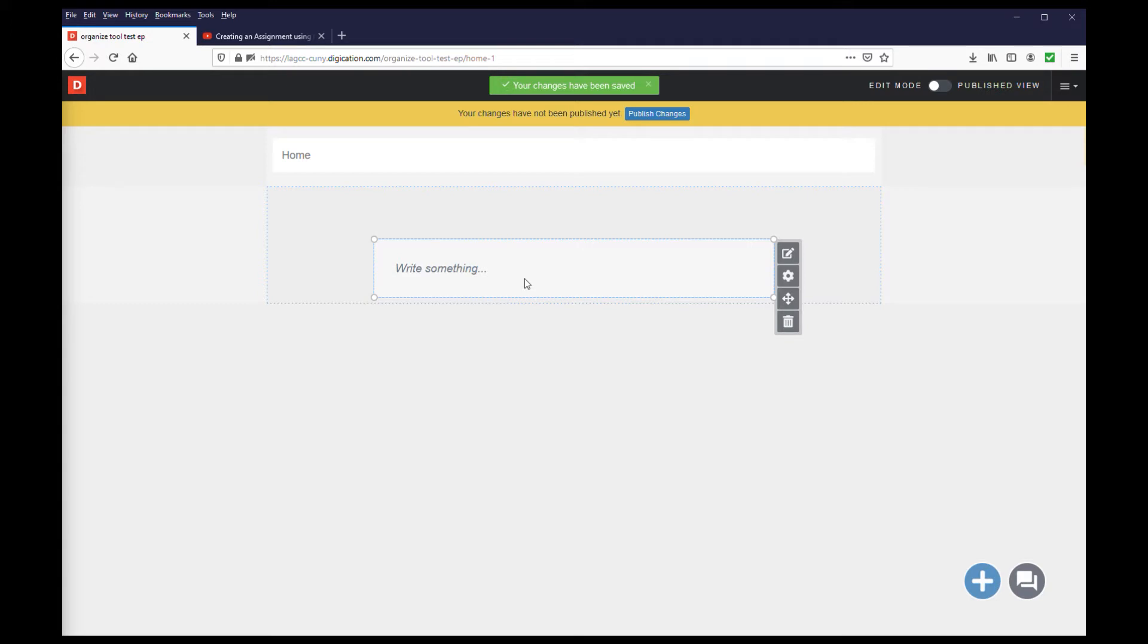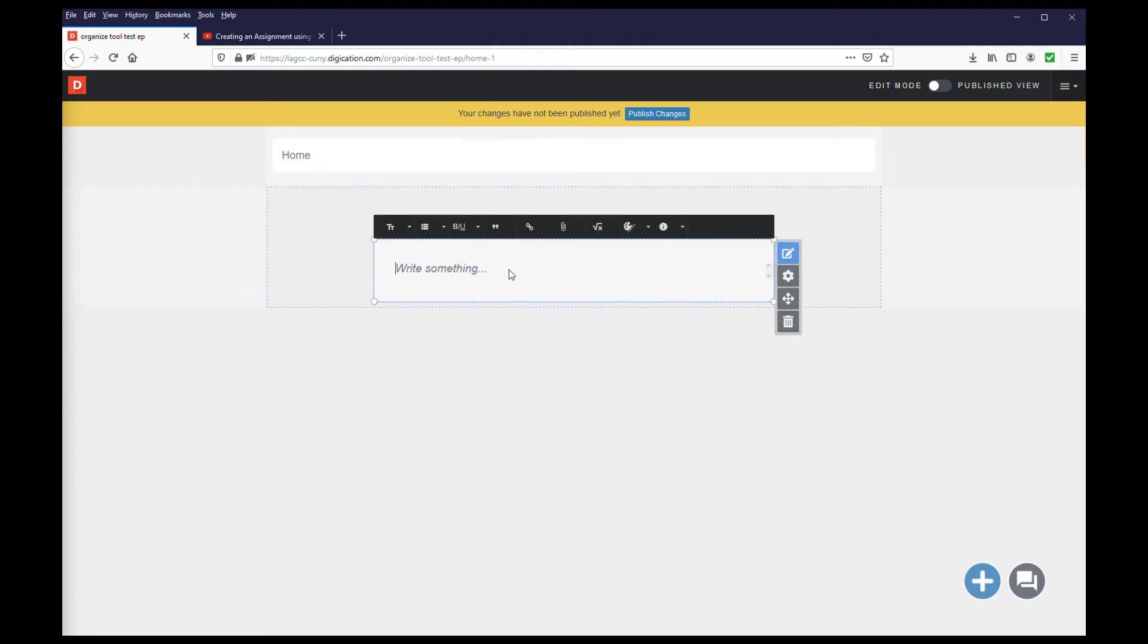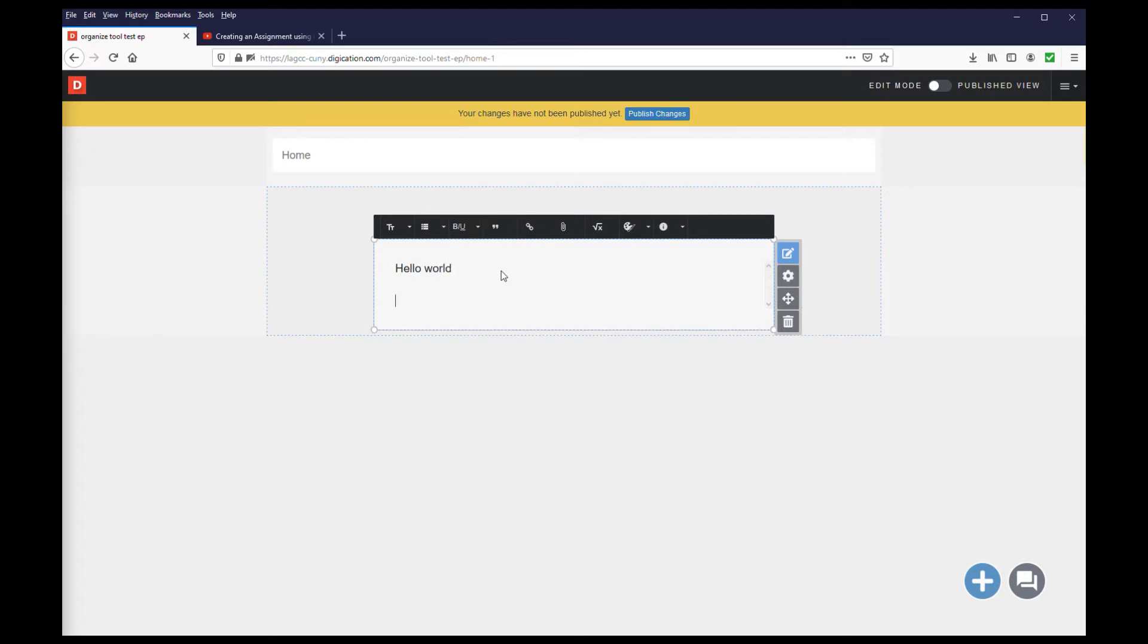To edit the rich text module, you can double-click anywhere in the module or click the edit icon. From here, you can start typing, or you can copy-paste from another source.